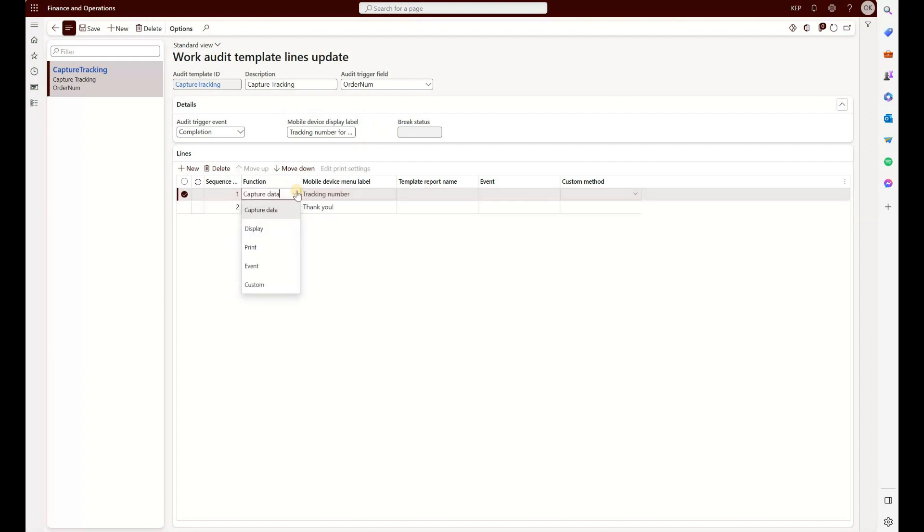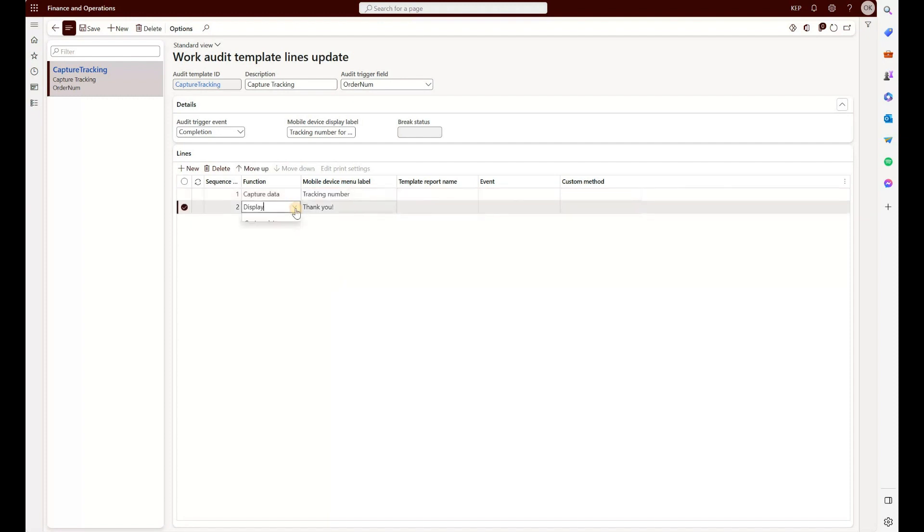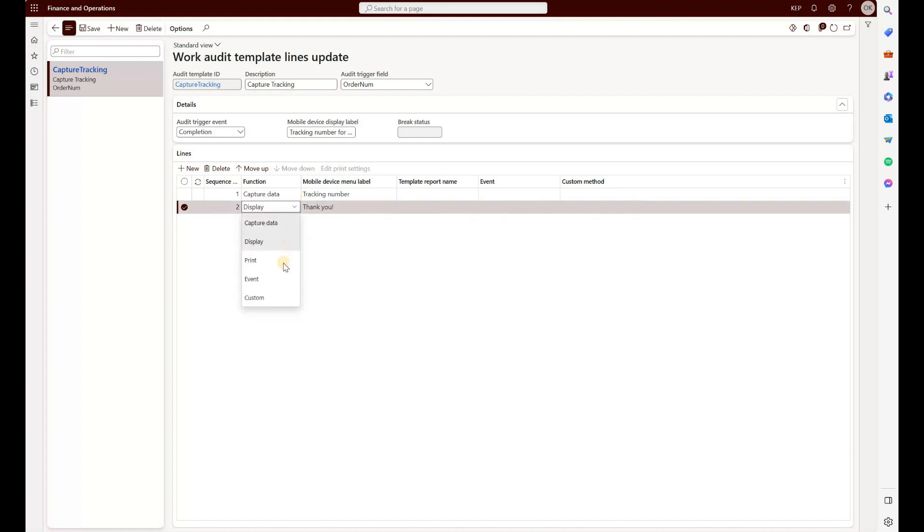Well, we have multiple options. One is capture data. As the name implies, the user would be expected to either enter or scan a value, and in order to aid them we will label it with a specific name. In our case, we will prompt the user for tracking number and expect them to enter that tracking number. The second option is display for informational purposes, display text. I just decided to add a thank you after the tracking number has been provided.